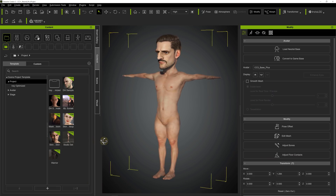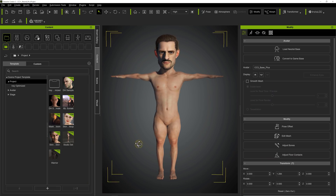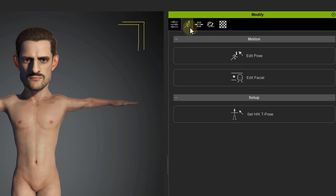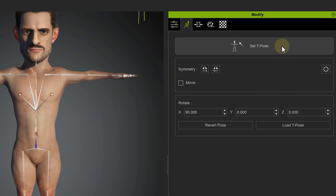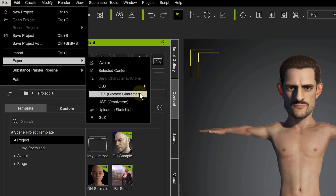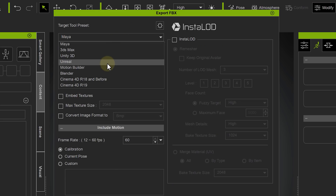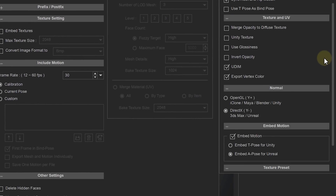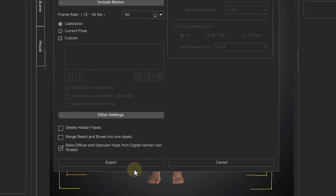Once you're happy with your titan previously created, it's time to export it for Unreal Engine. But first we need to set up our rig. In Character Creator, go to Motion Pose in the Modify tab. Click Set HIK T-Pose and then Set T-Pose. With that done, head over to File, Export, and choose FBX. For the Target Tool preset, pick Unreal. Click the gear next to it and change the Embedded A-Pose for Unreal to Embedded T-Pose for Unity — and I know it doesn't make sense, but otherwise the rig doesn't align in Unreal Engine. Then just click Export.